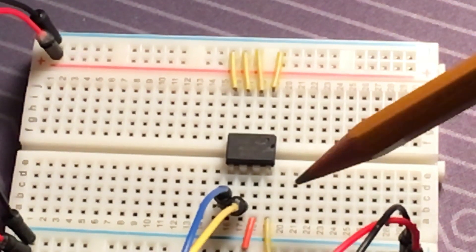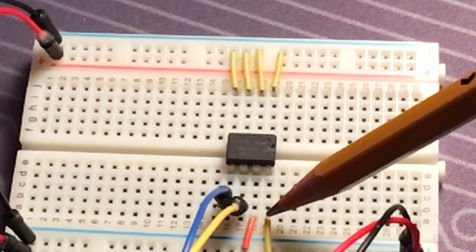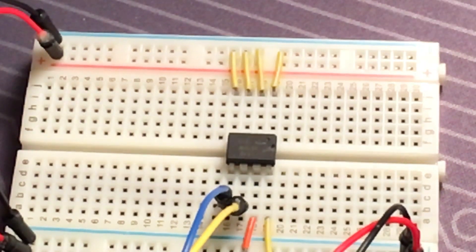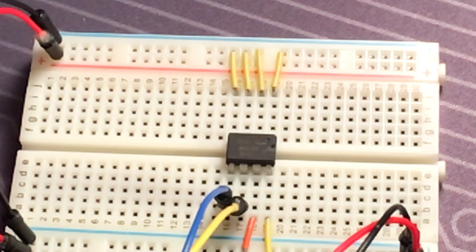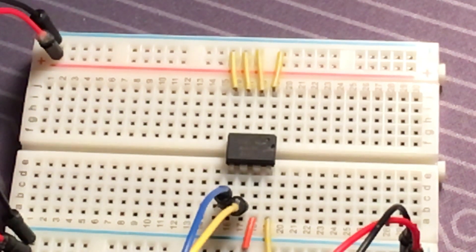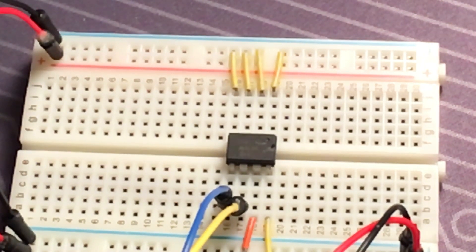And then, of course, pin eight is the VCC pin. This runs on five volts, so you just set that to the five volt power rail, powered by the Arduino.